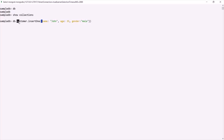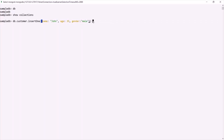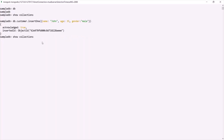But this customer collection does not exist in this SampleDB database. So what MongoDB will do is first create this customer collection, and then insert this document into it. If I press enter and then run `show collections`, you will see that SampleDB now has this customer collection. This is one way of creating a collection — it is created implicitly.